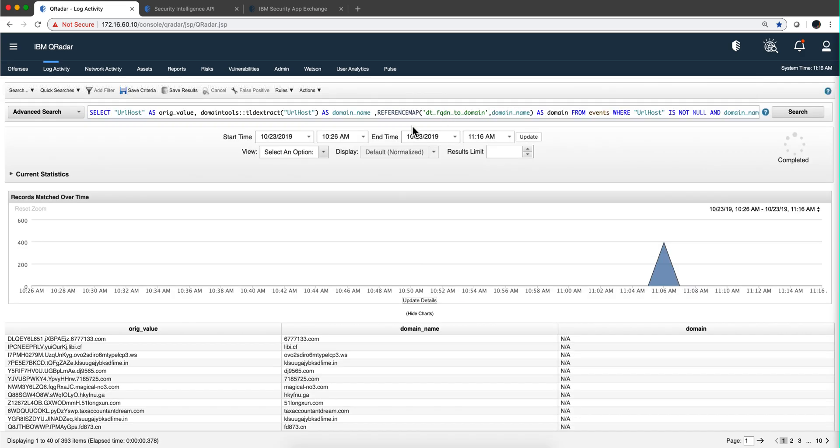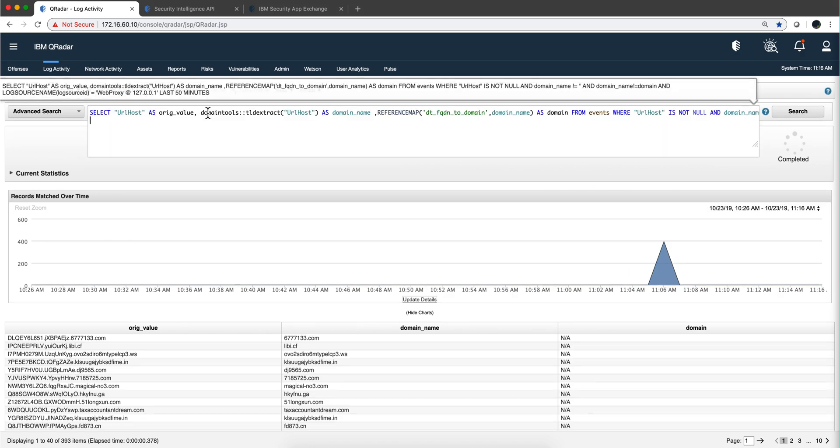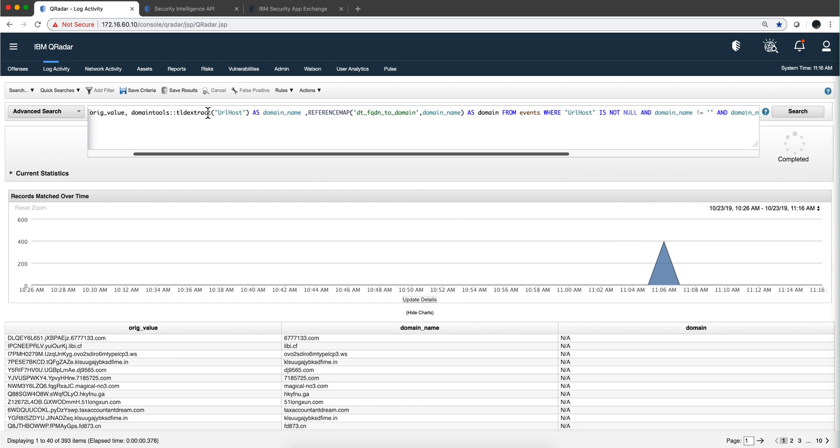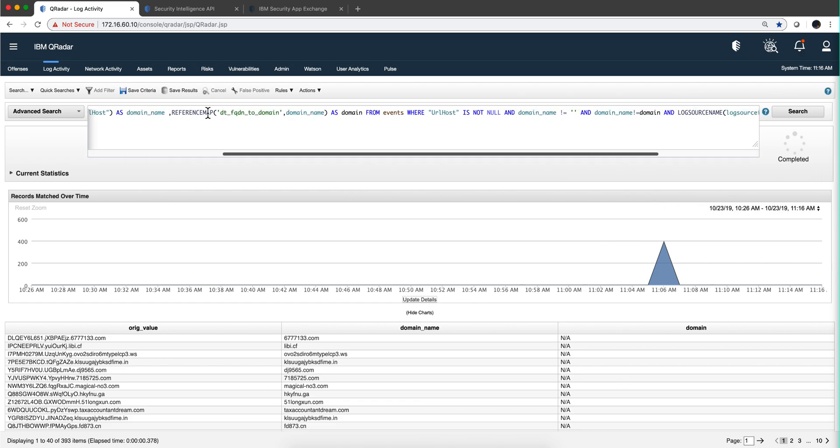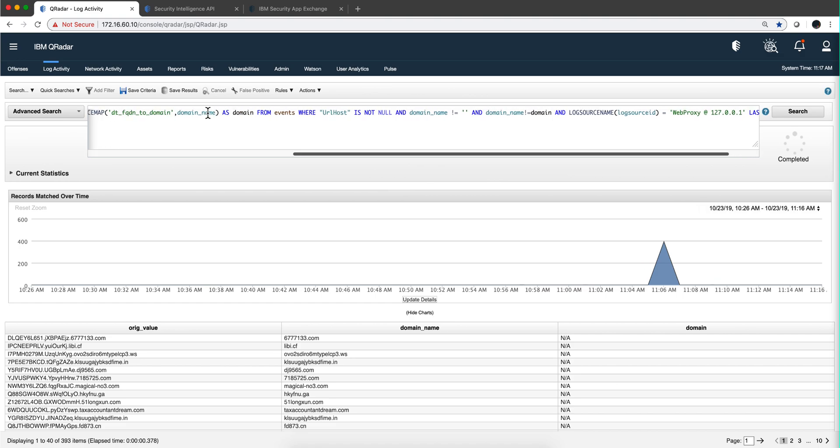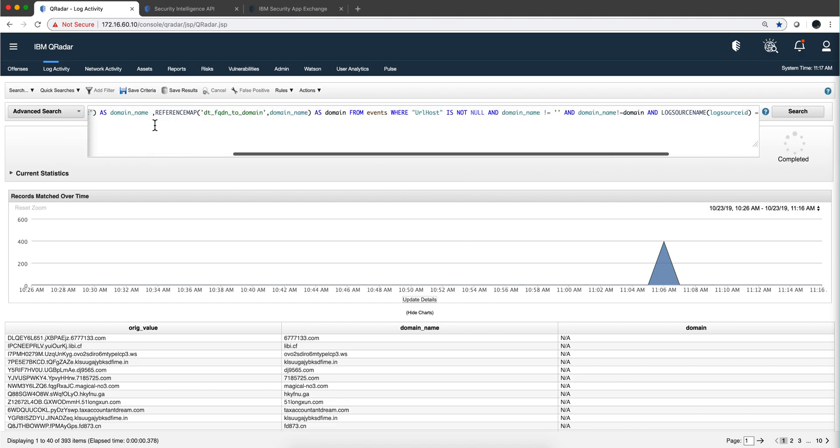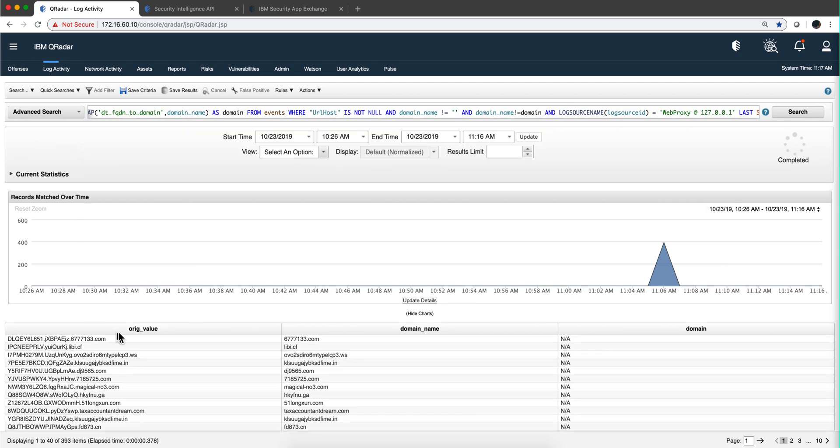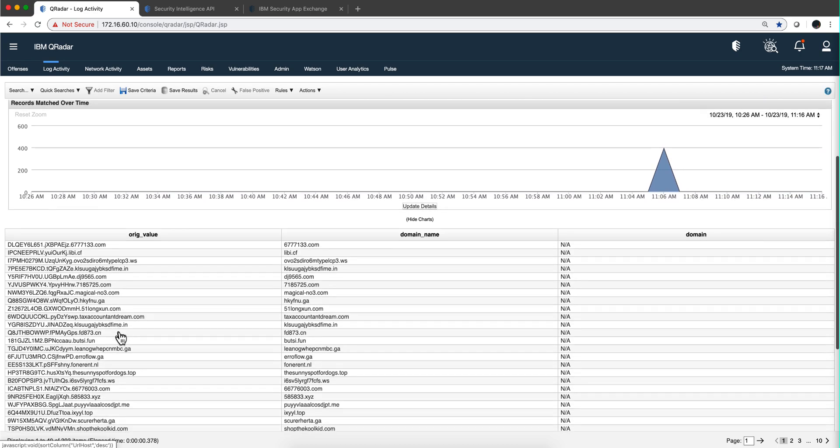One more thing you can do is perform AQL searches like the one I did here. I'm going to put this in my Box folder in the video description. You can copy the URL from there and modify it for your case. You'll have to change the proxy log. In my case, it's my Squid proxy here at home. We can see the list of...